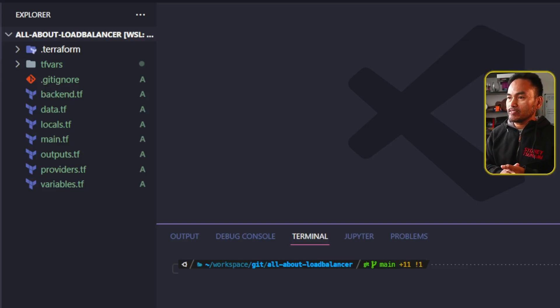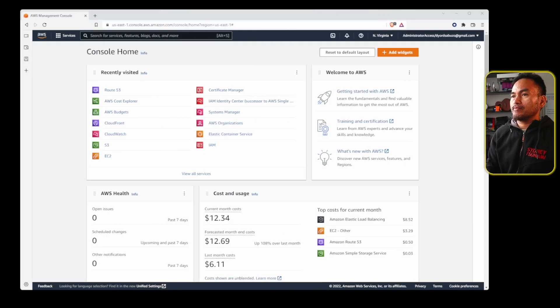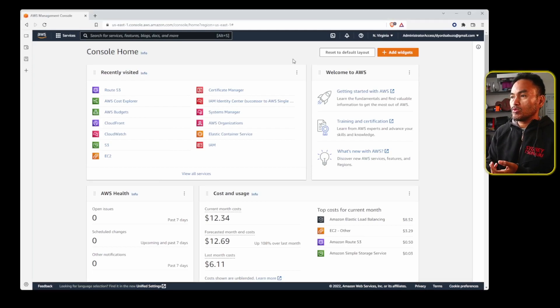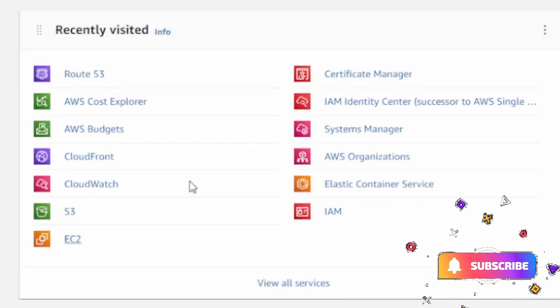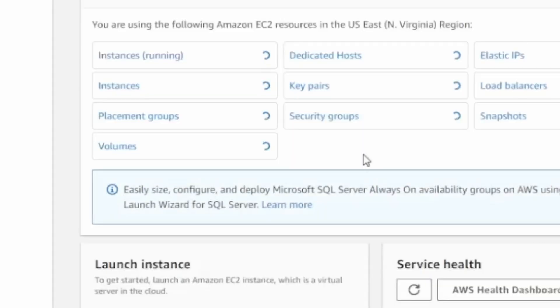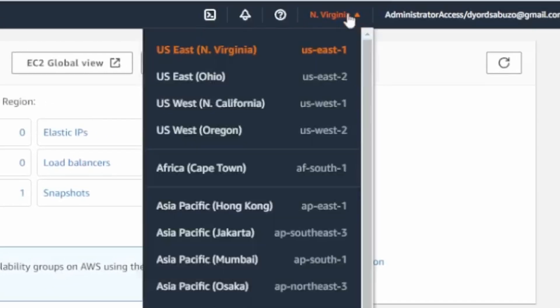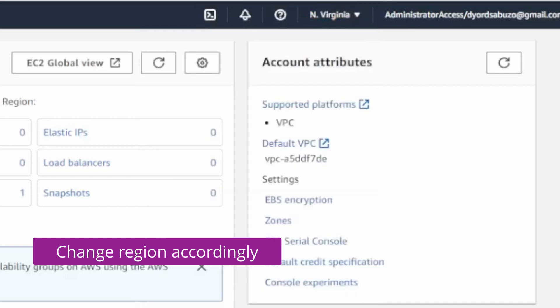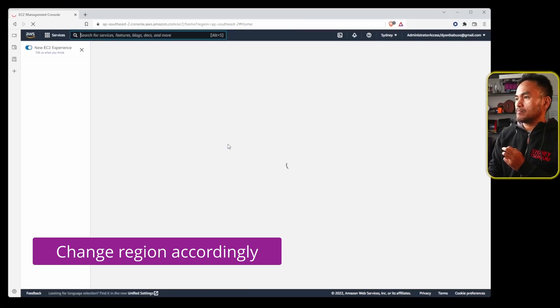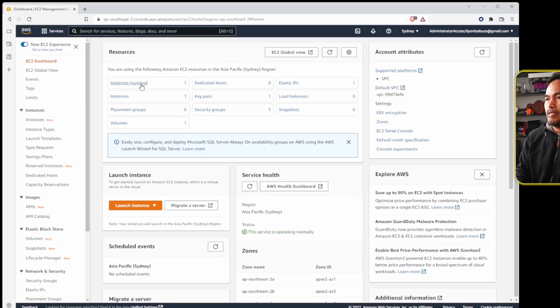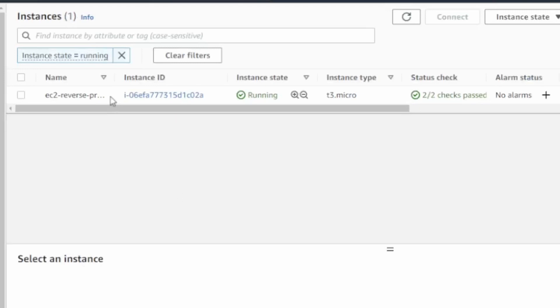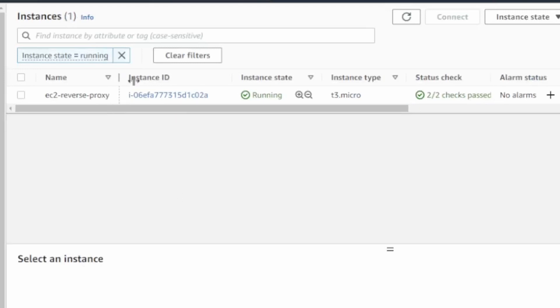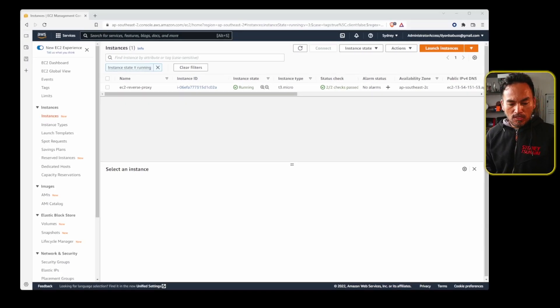I have an EC2 instance that is running NGINX on port 80. Let me switch to my browser and on my AWS web console, if I head to my EC2 services and open instances, I have a single EC2 instance that's currently running and it's called EC2 reverse proxy. I need to keep that in mind because this is what I will use to pull out a reference to this existing resource. Now let me switch back to my VS code.